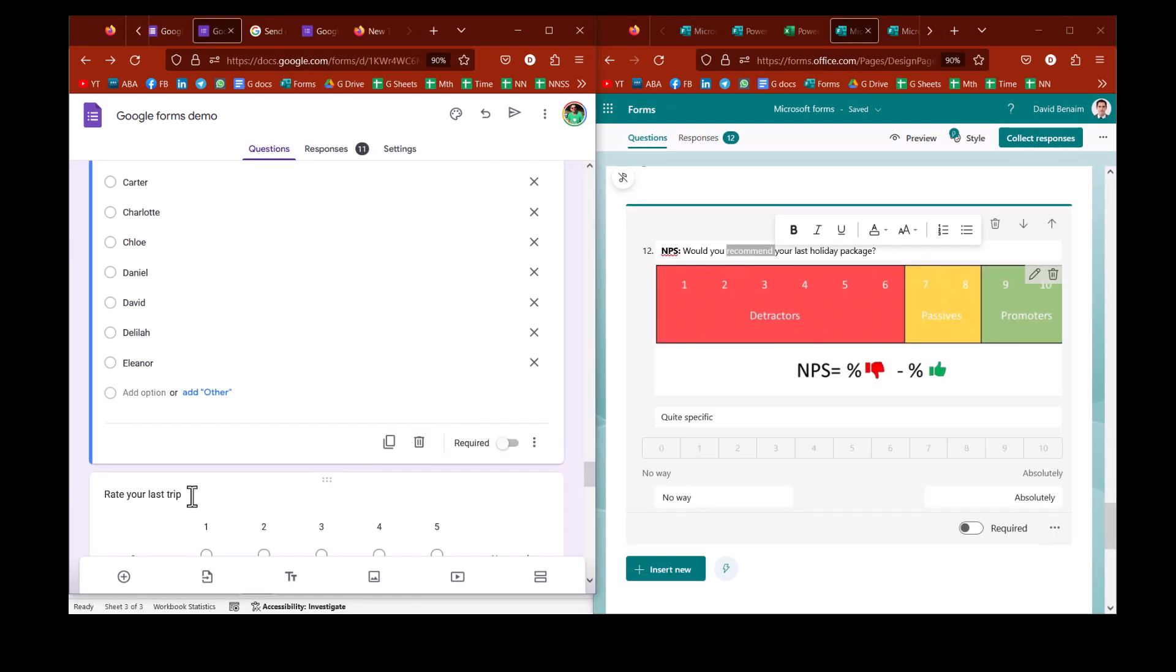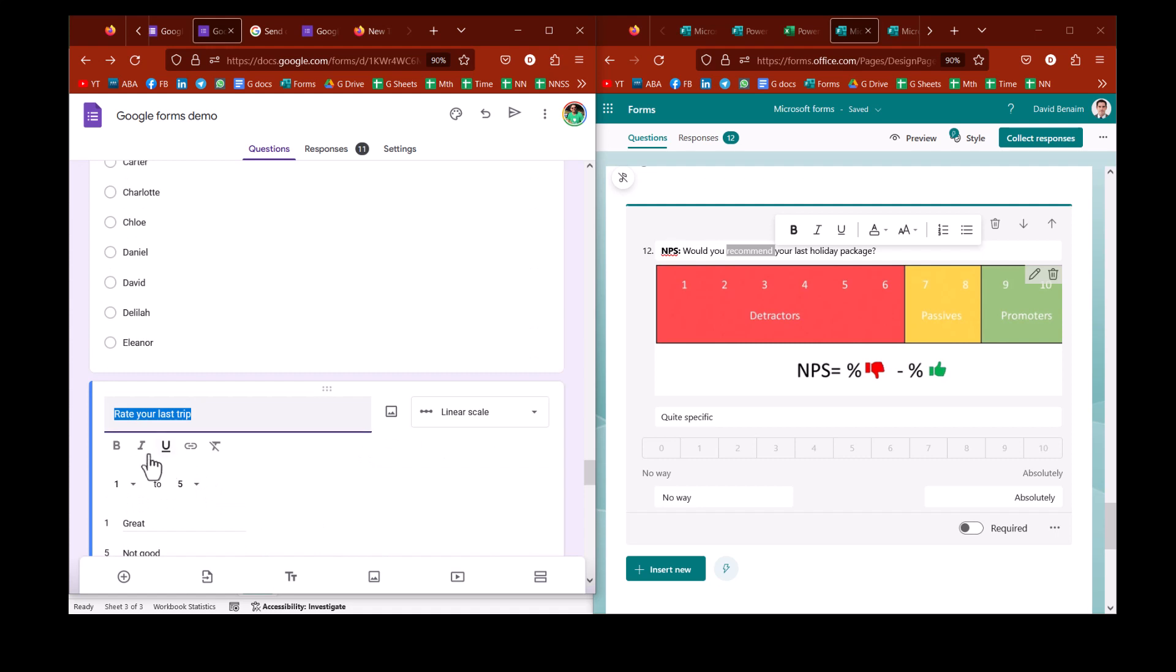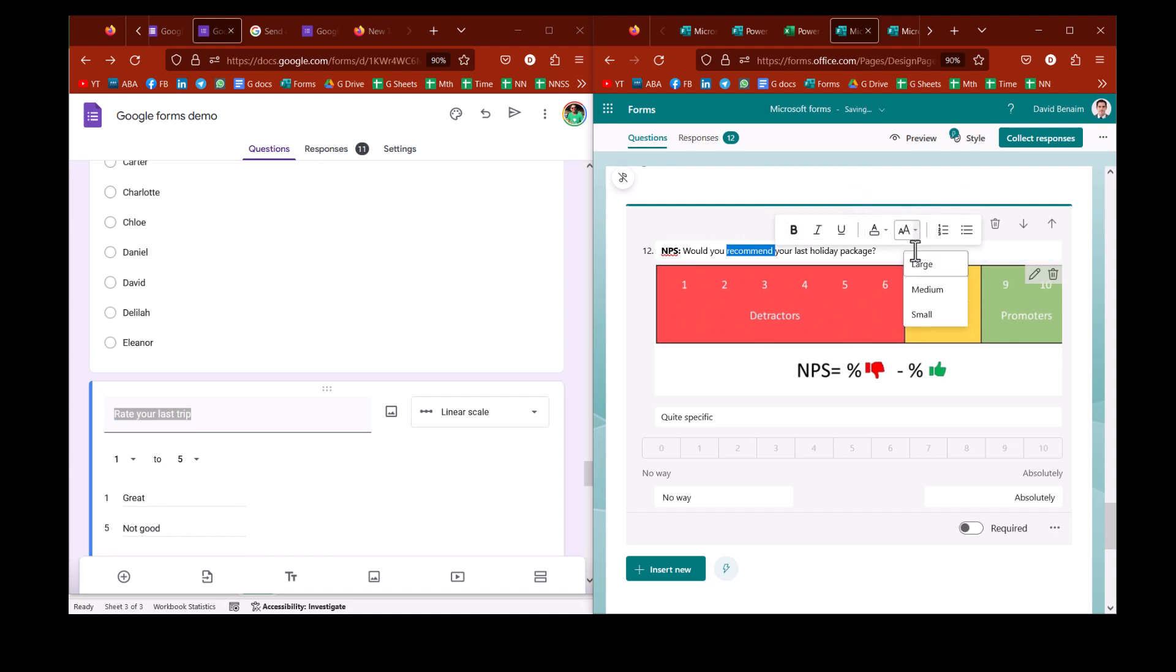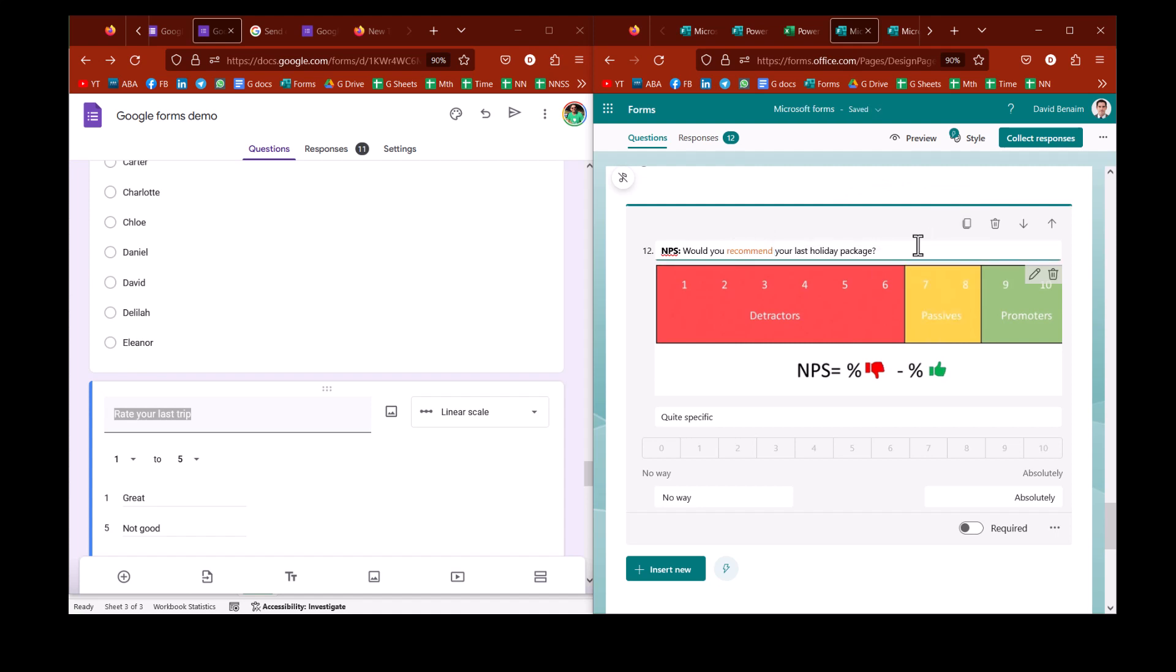Google's options for formatting text are a little bit limited. You have bold, italic, underline, link, and remove formatting. Whereas Microsoft, you have color changes as well. You have bullet points, numbered lists, change casing, font size. So there is a little bit more options there, which I find quite useful.